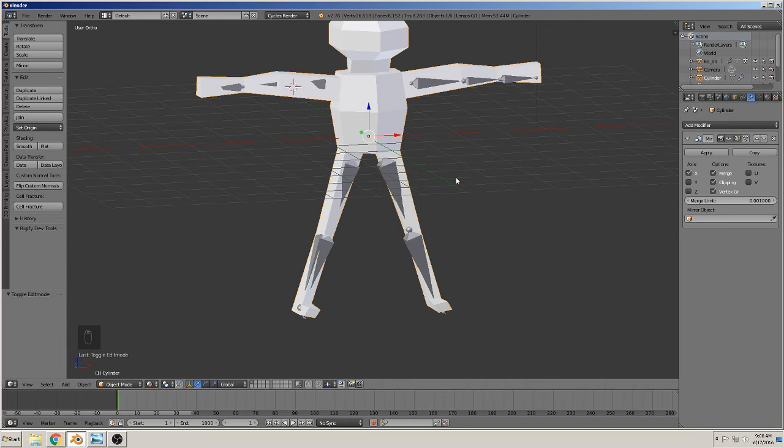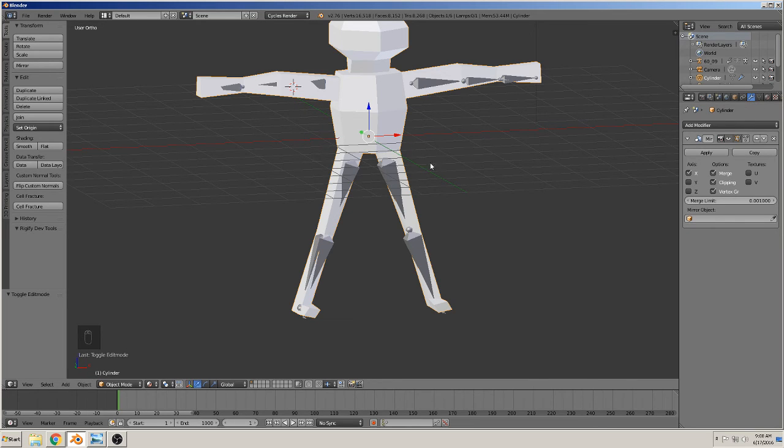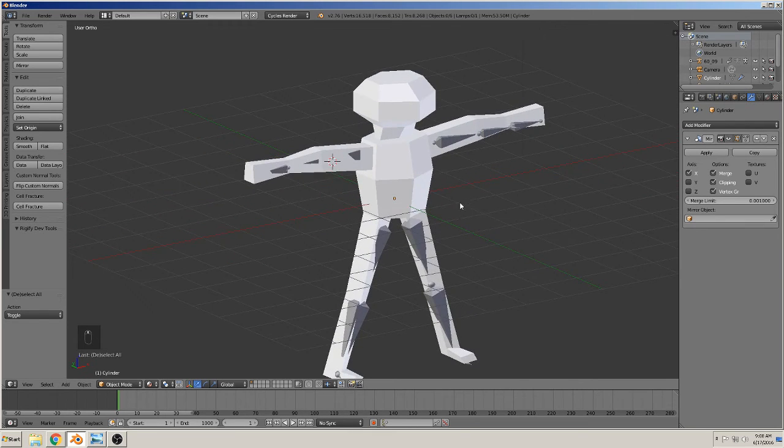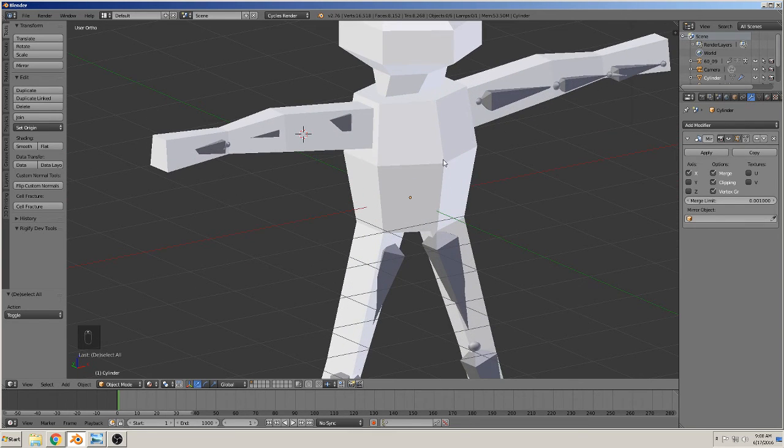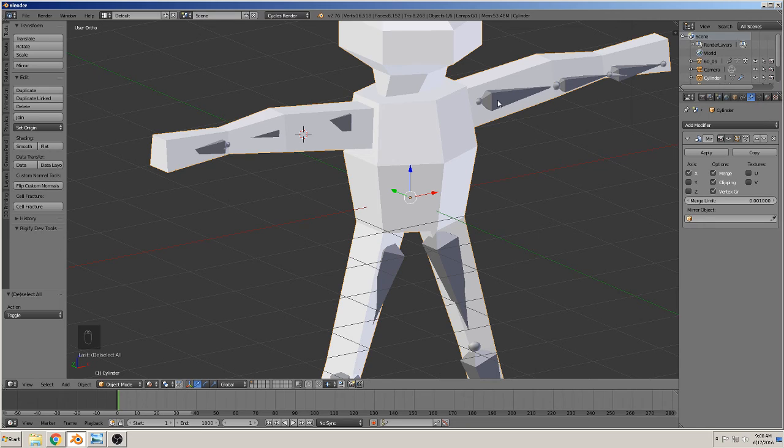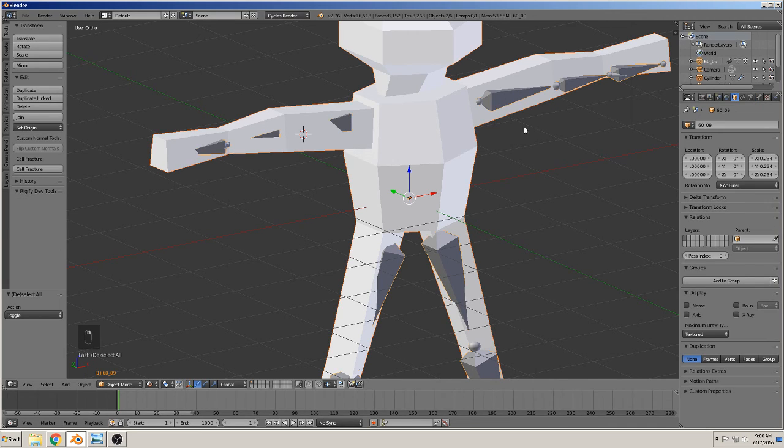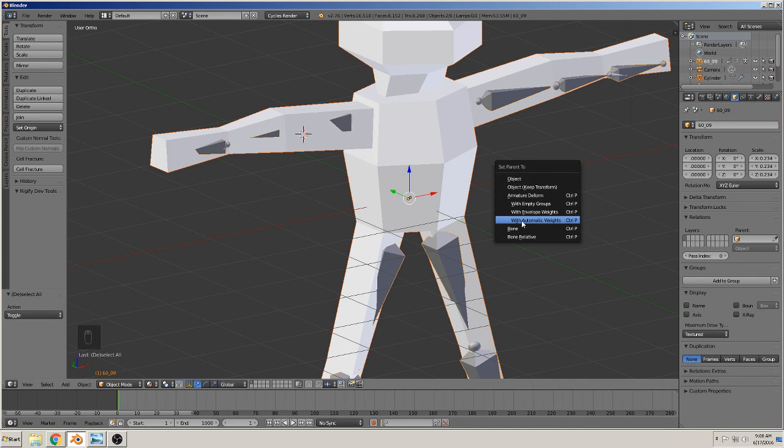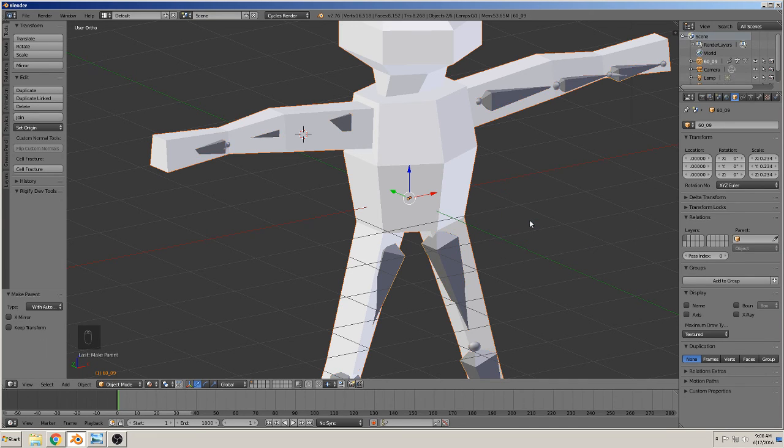And now we must combine this with the other. So there, the position is the point. First you must select the mesh, then hold shift key and select with right mouse button the skeleton. Then you can press Ctrl+P, and then you have here an option with automatic weights.